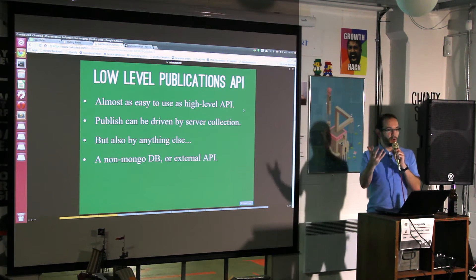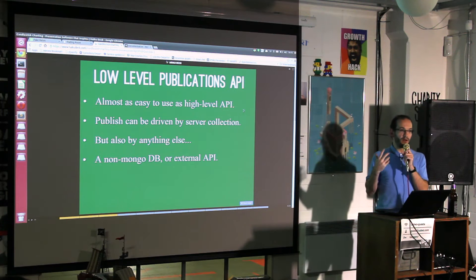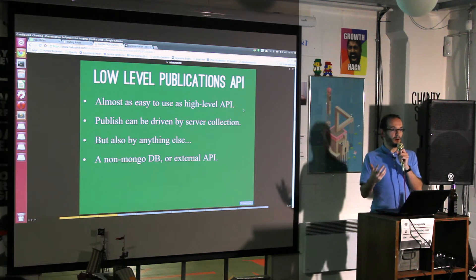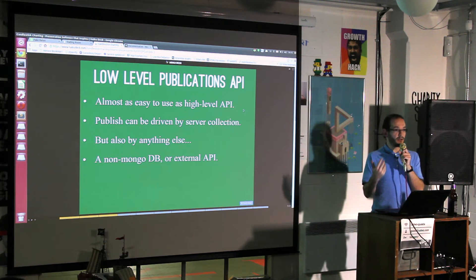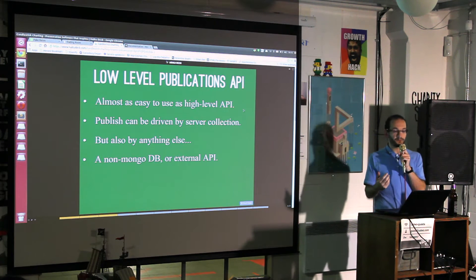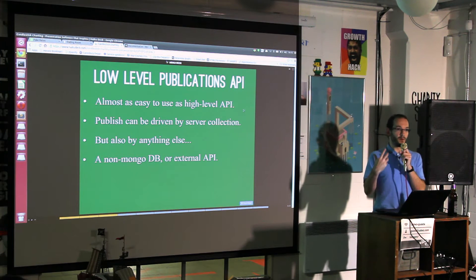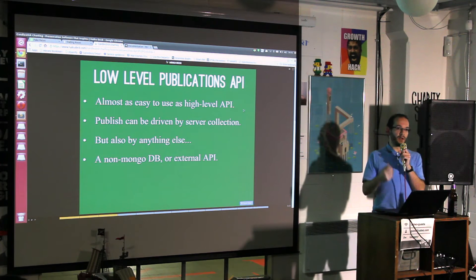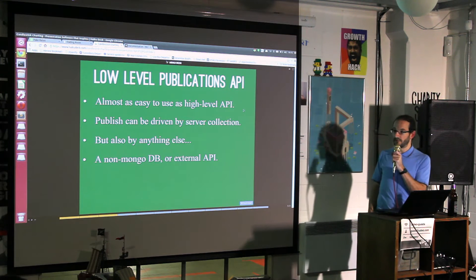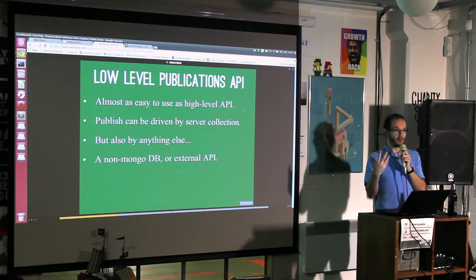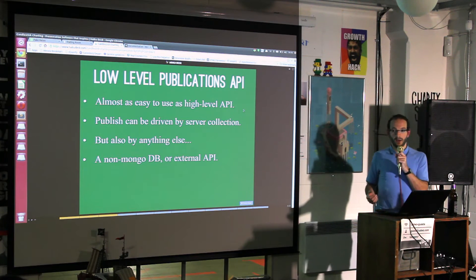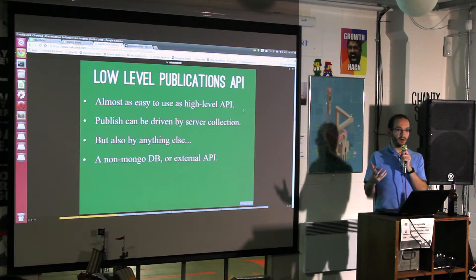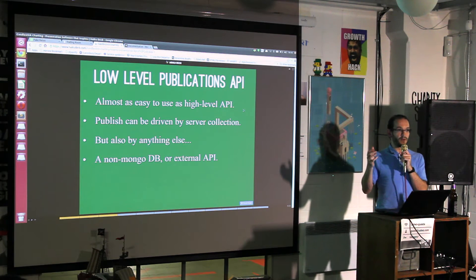The high-level API is where you're running some find on the server, basically returning a cursor to the subscribing client. You can do all sorts of things within that: a fairly complex query, using transform, limit, sort, skip, and so on. Essentially you're returning a cursor or series of cursors to the client.